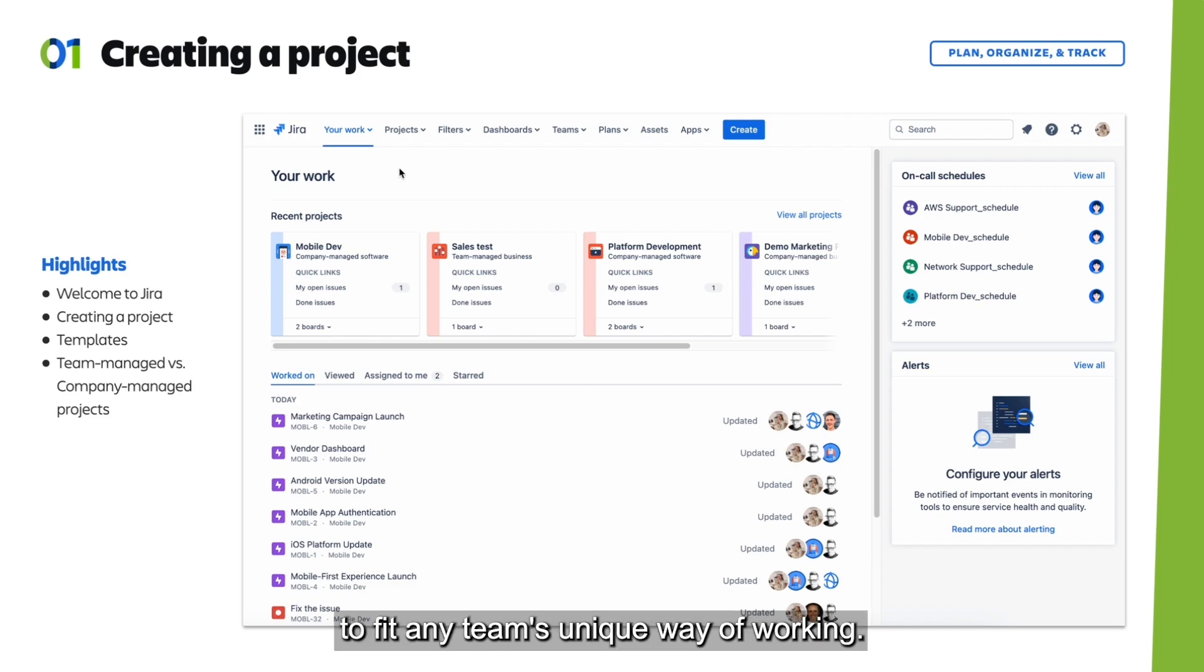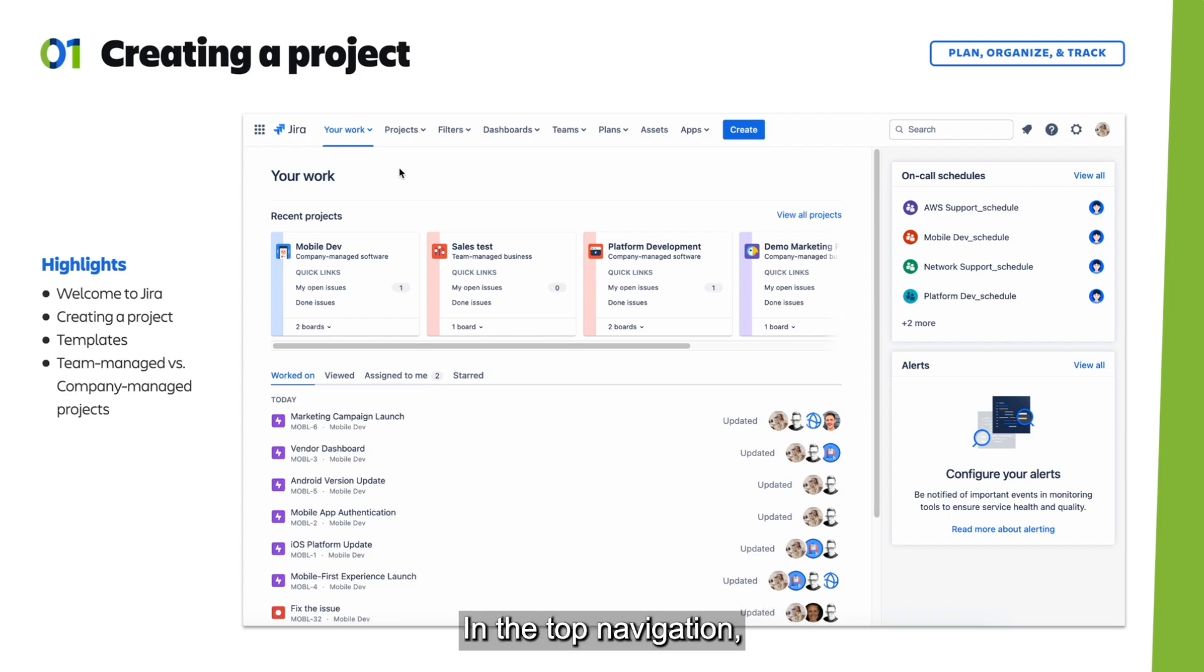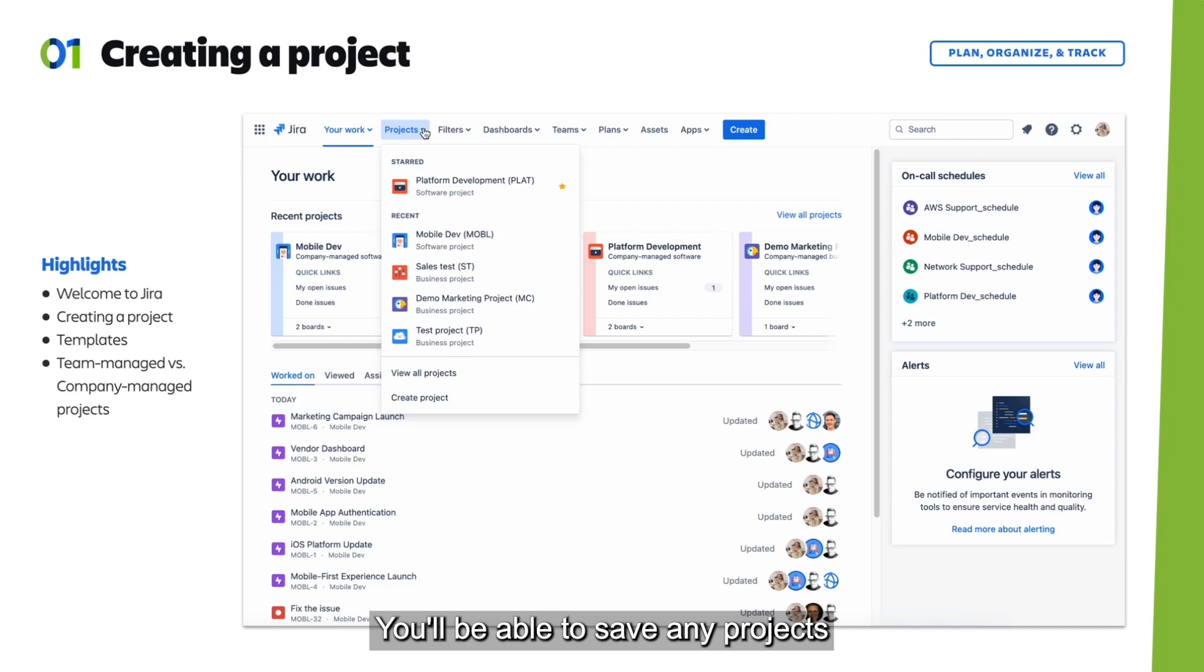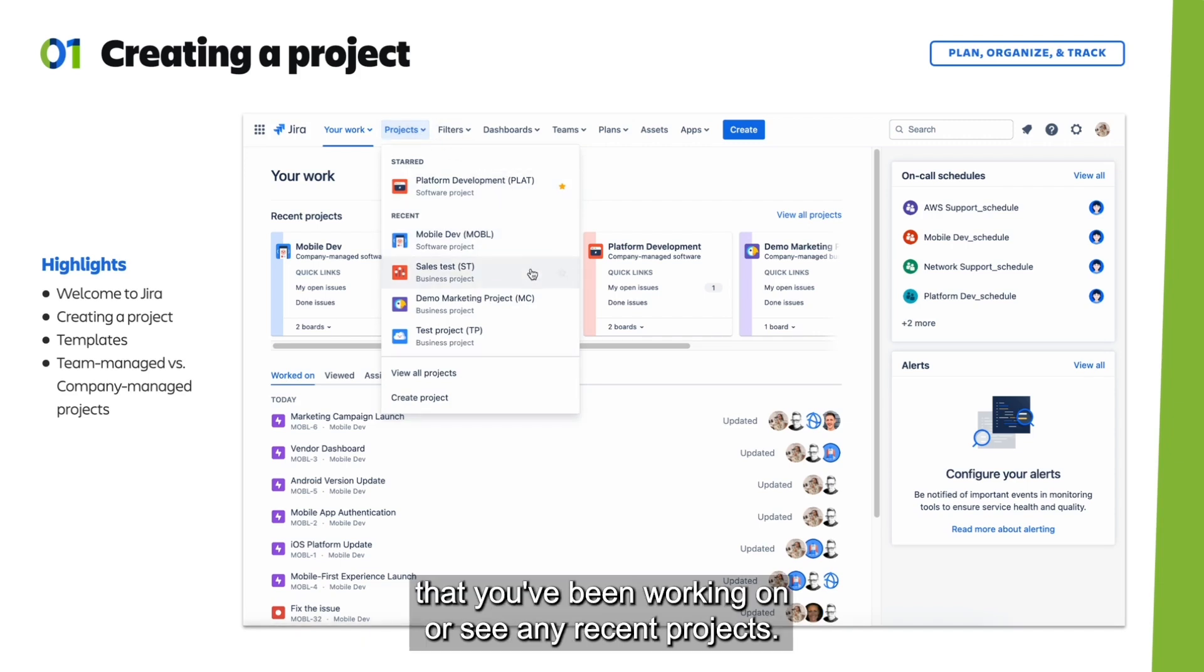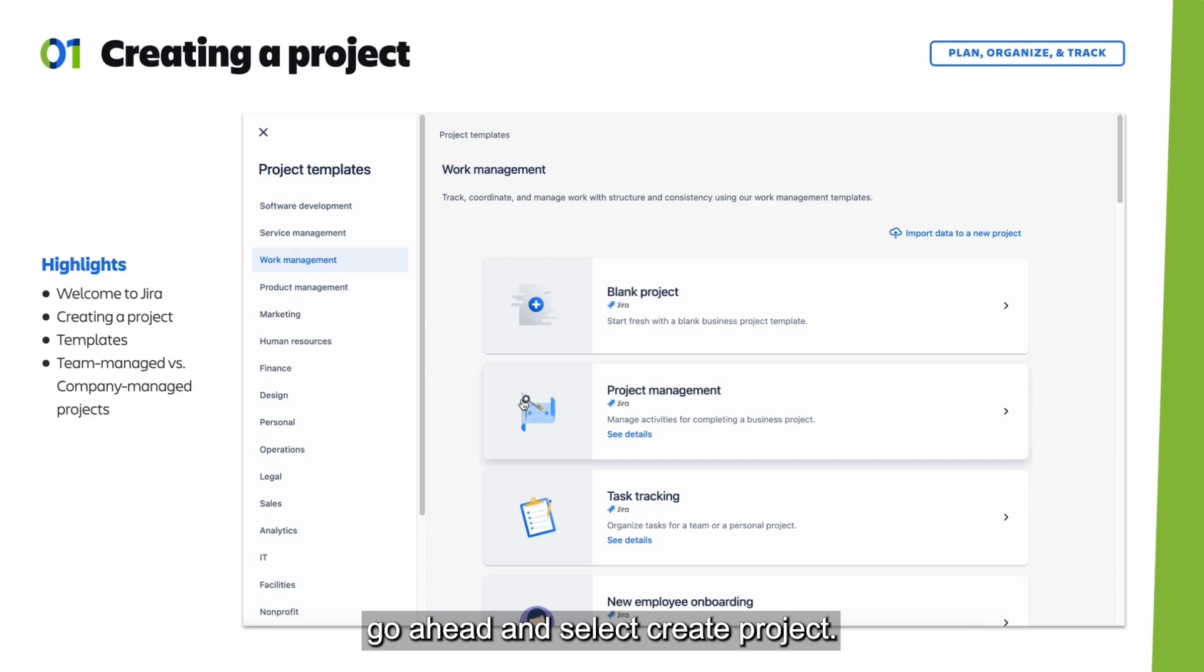Let's go ahead and get started by creating a project. In the top navigation, select the Projects drop-down. You'll be able to see any projects that you've been working on or any recent projects. But to get started with a new one, select Create Project.